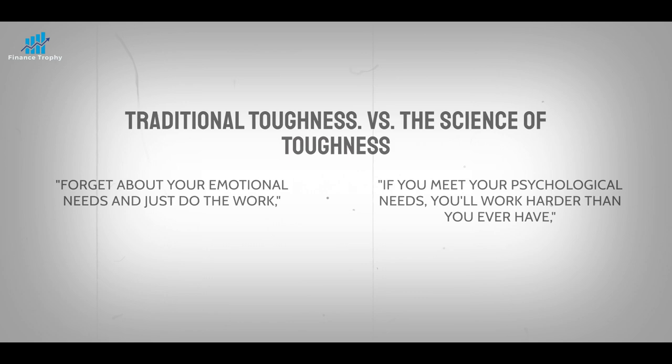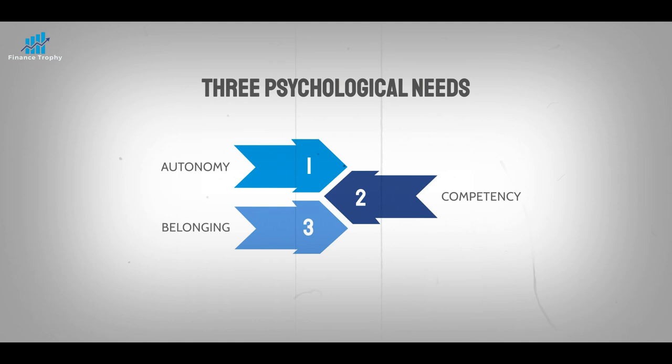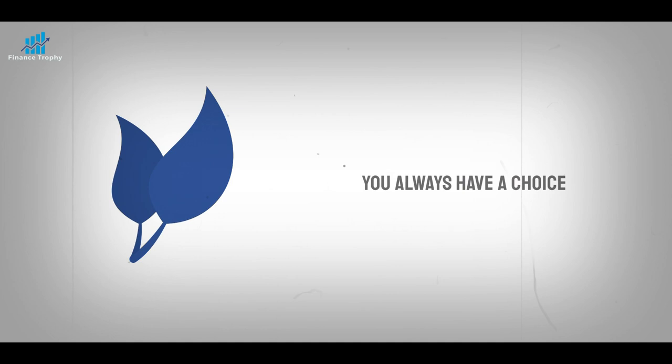People have three psychological needs: autonomy, competency, and belonging. If you can give yourself a sense of independence, competence, and belonging while doing something hard, you will have a much better chance of finishing it.